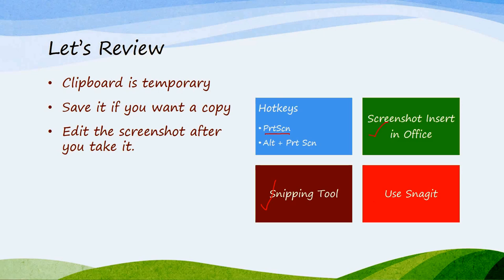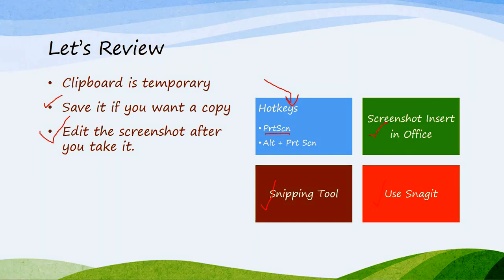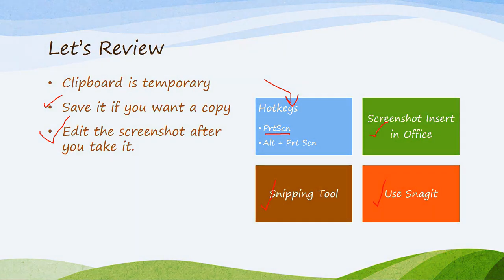Remember, the first one here uses the clipboard. It's only temporary. It will be written over when you copy something else. Remember to save it if you want to copy and edit the screenshot after you take it. Some people really work hard to get it just right on their screen, just right size. That's really kind of a waste of time. Do it after you take it.